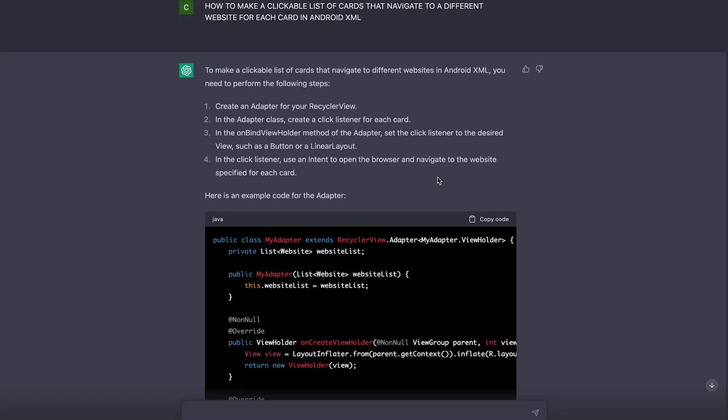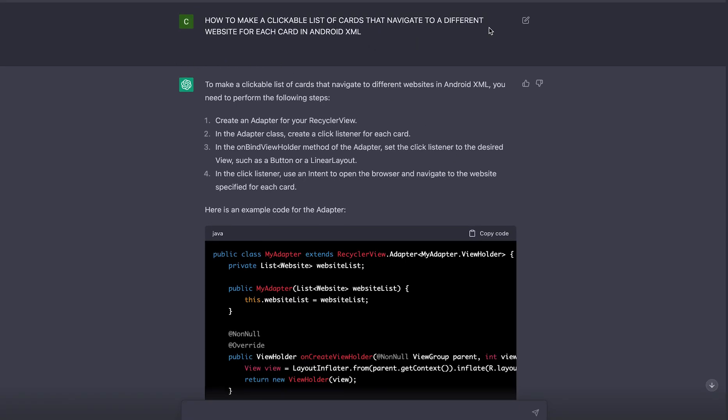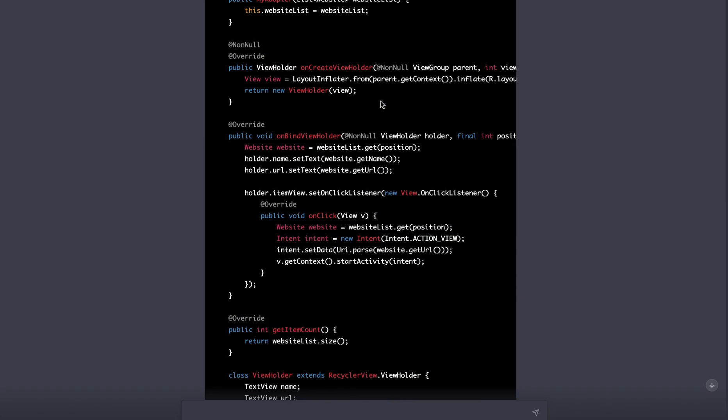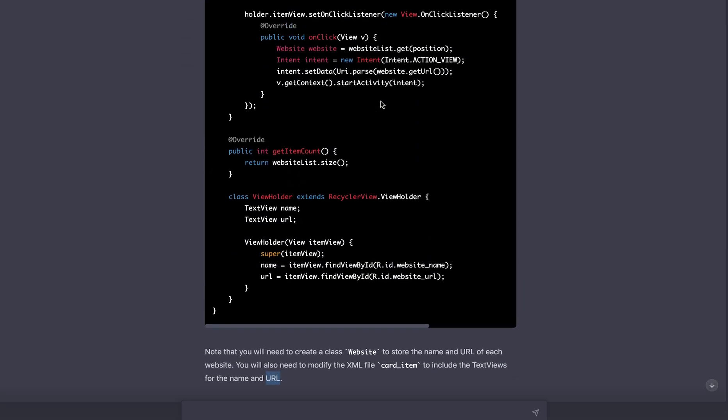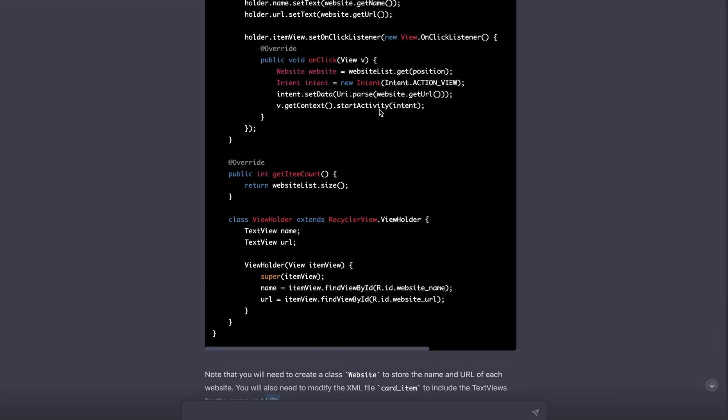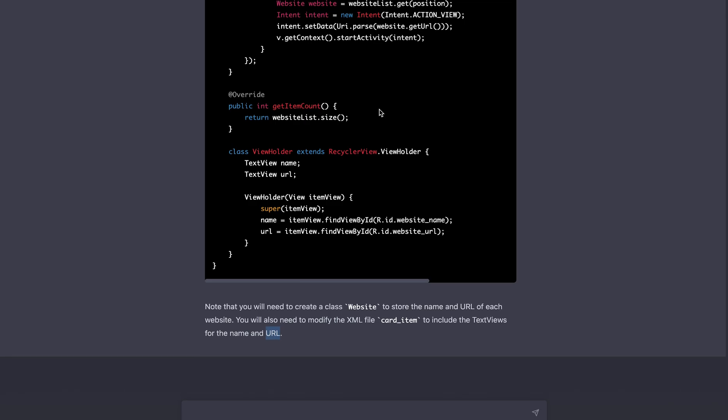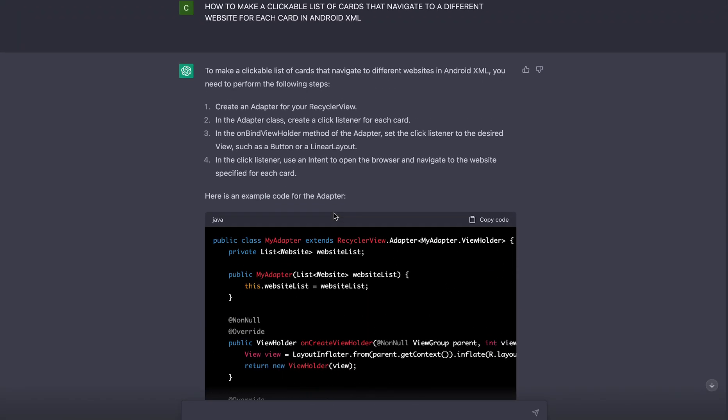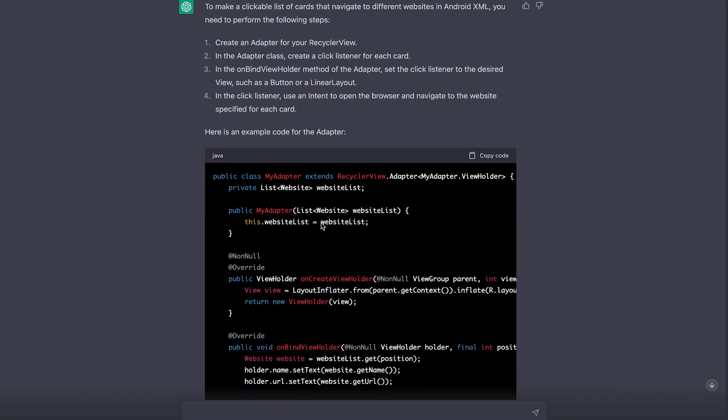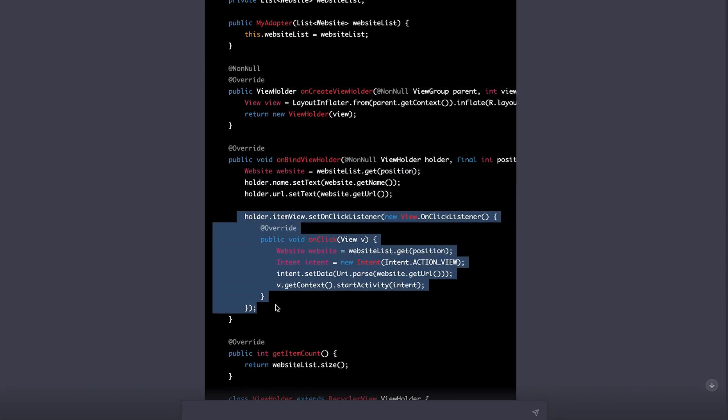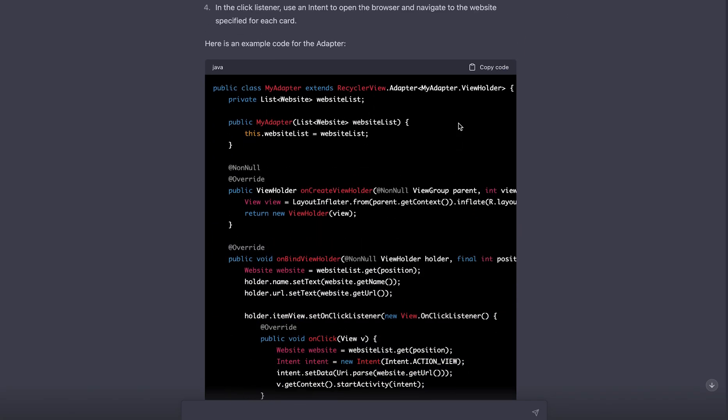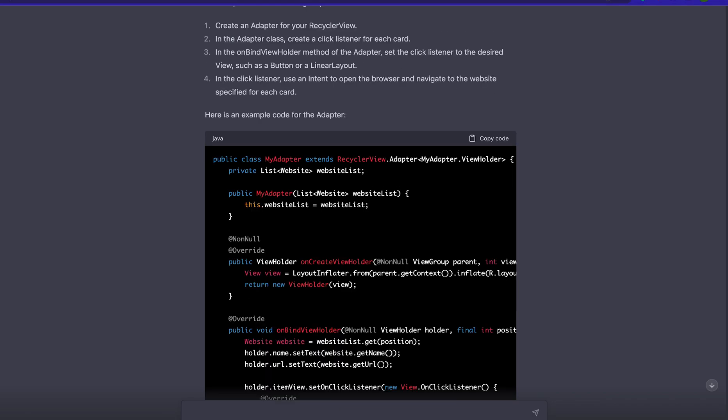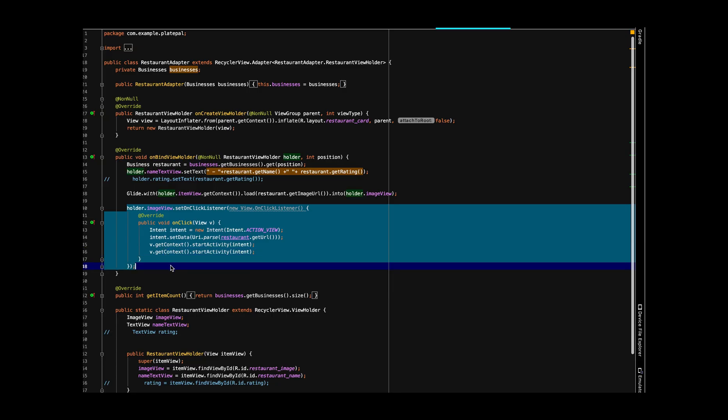The final functionality we want for this app is the ability to navigate to the restaurant's website to make a reservation or place an order when the restaurant is clicked on in the app. So all we have to do is copy this part of the code and click listener and paste it in the restaurant adapter. So it's finally done. Let's test it.